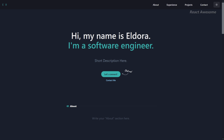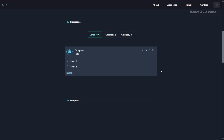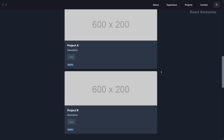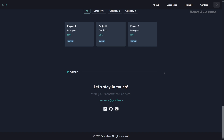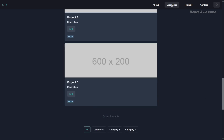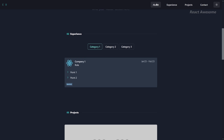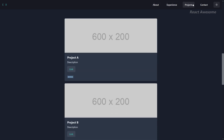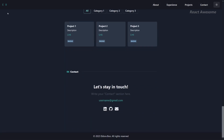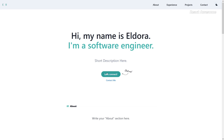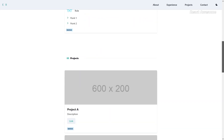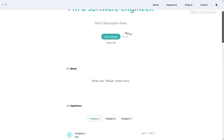Elevate your portfolio presentation with a portfolio template using React JS and Chakra UI. This versatile template empowers you to swiftly create and customize your portfolio website using Markdown files. With the power of React JS and the sleek design elements of Chakra UI, your portfolio will stand out with a modern and professional look. Showcase your projects, skills, and achievements effortlessly with this customizable template.